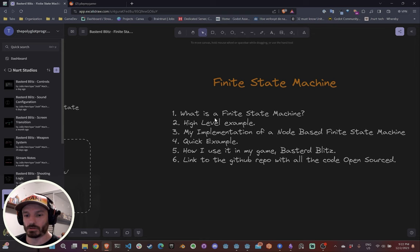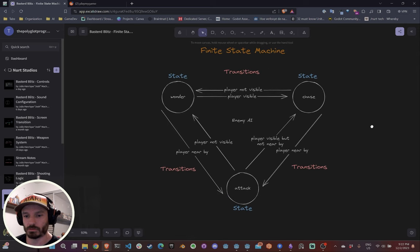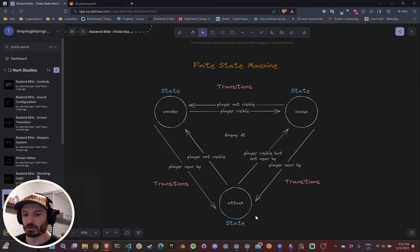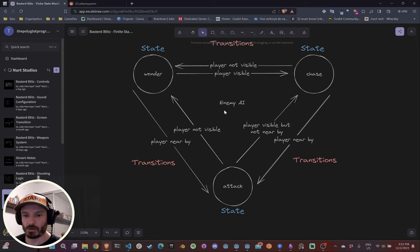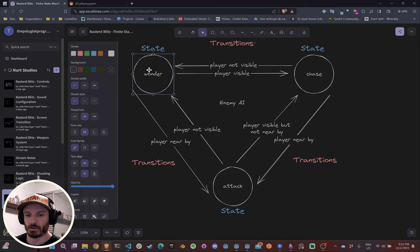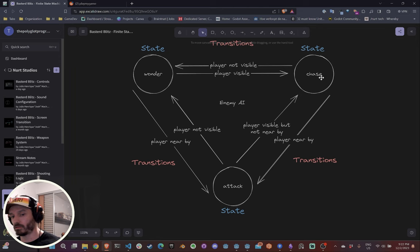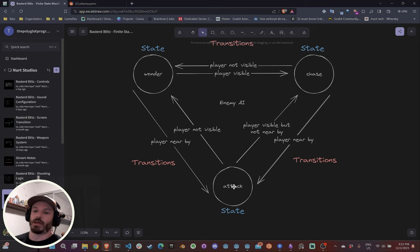Now for a high-level example — I chose an enemy AI. Here's what that could look like. You have three states: Wonder (which could be your initial state), Chase, and Attack. Those are the three things your enemy could be doing, and then you have transitions between them.